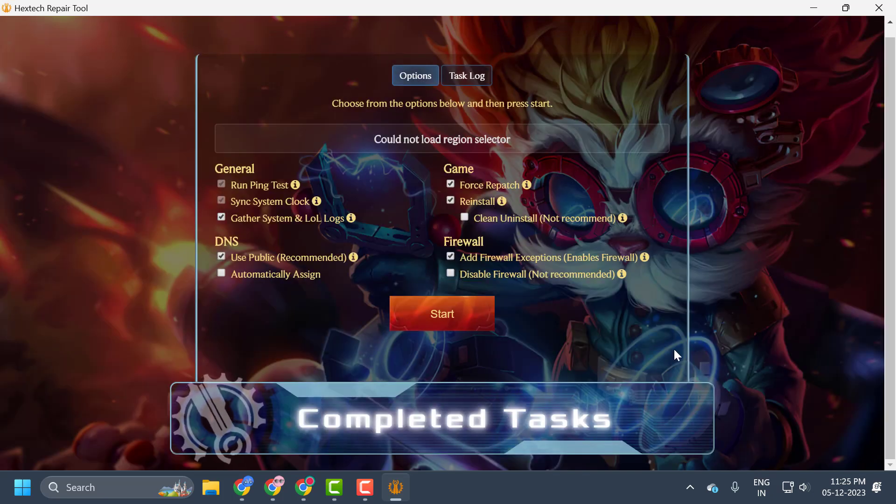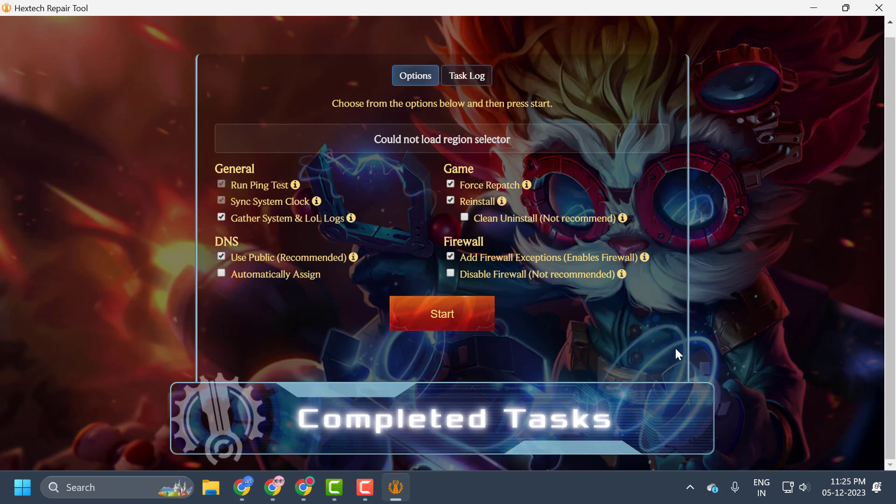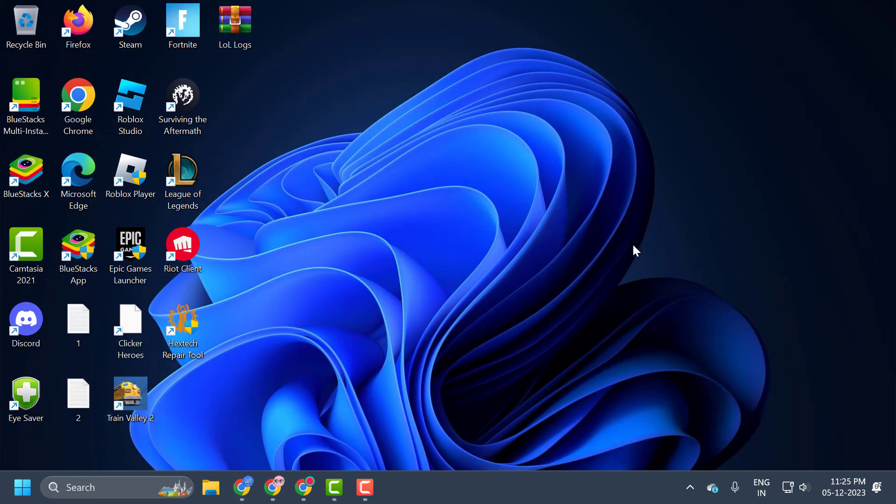Now you can open League of Legends and check if the problem is solved or not. If the problem is not solved, we will move on to the last solution guys.